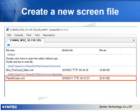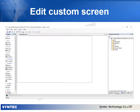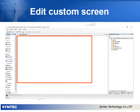Double click this file to open eHMI to edit the custom screen. After opening eHMI, the middle blank area is the edit area. You can drag new components to the edit area from the toolbox on the left.